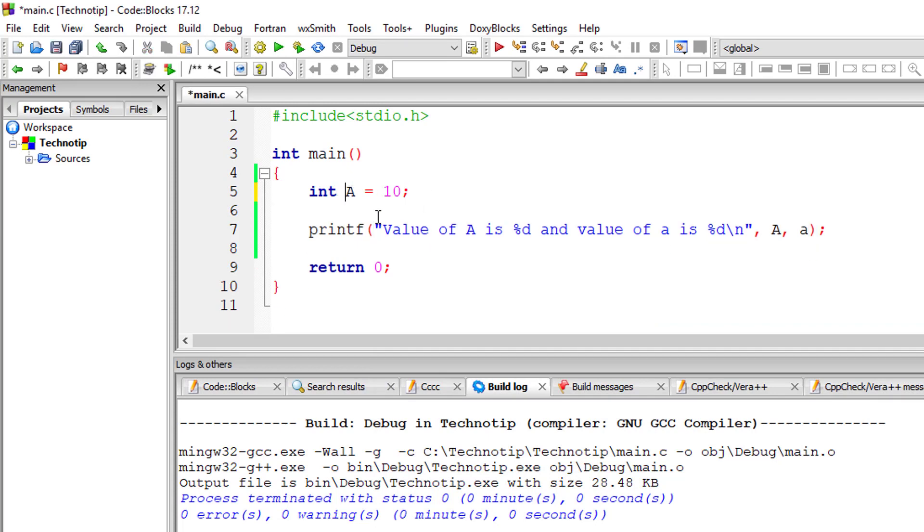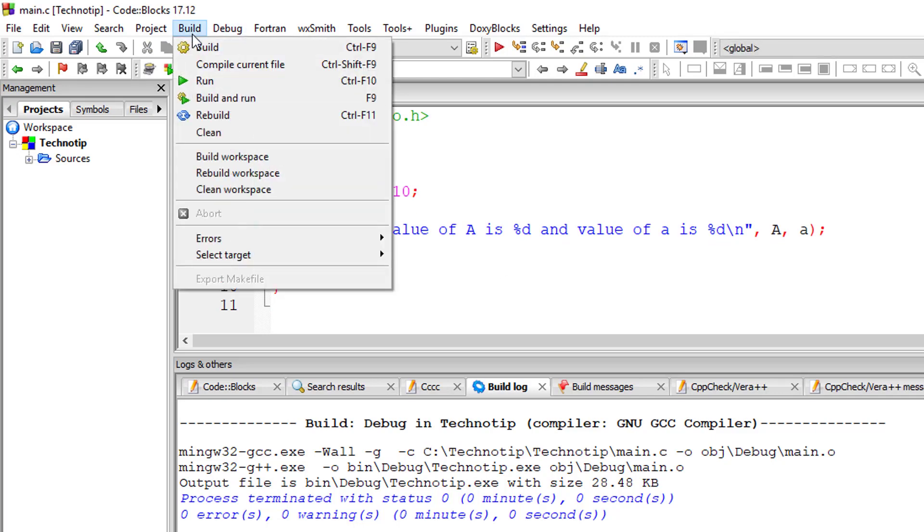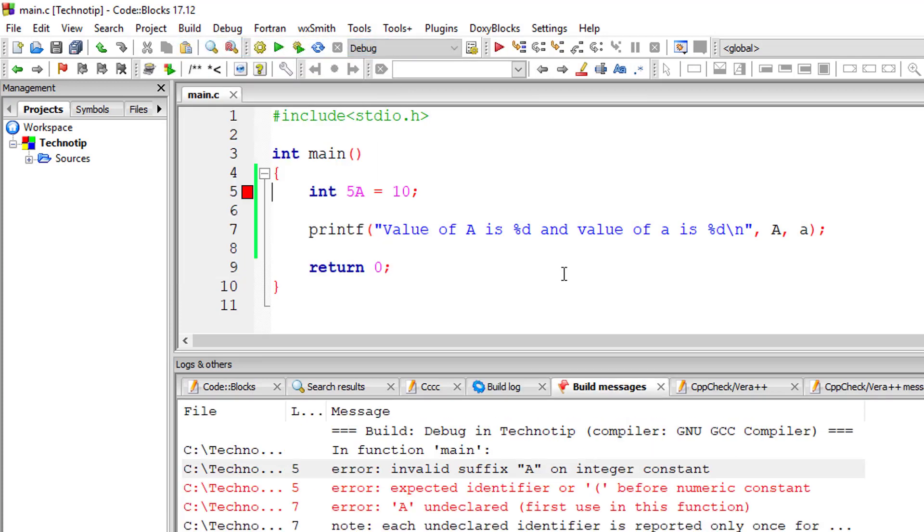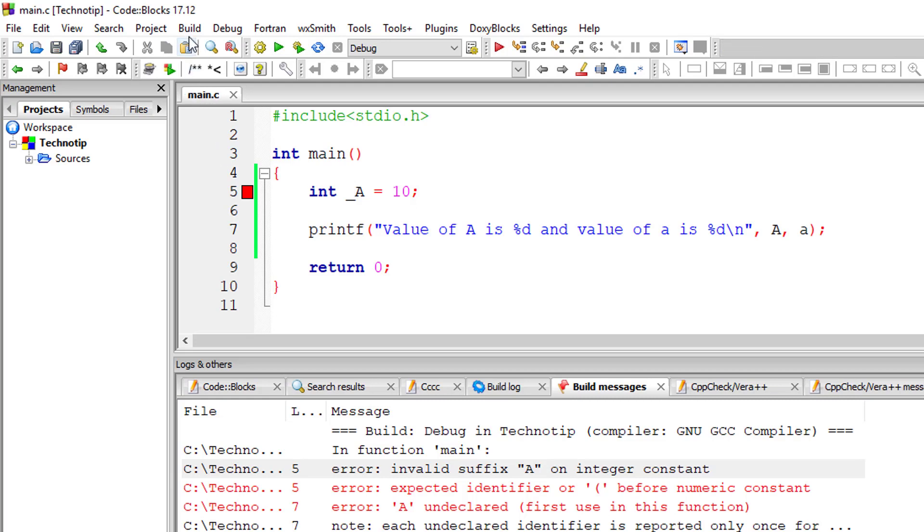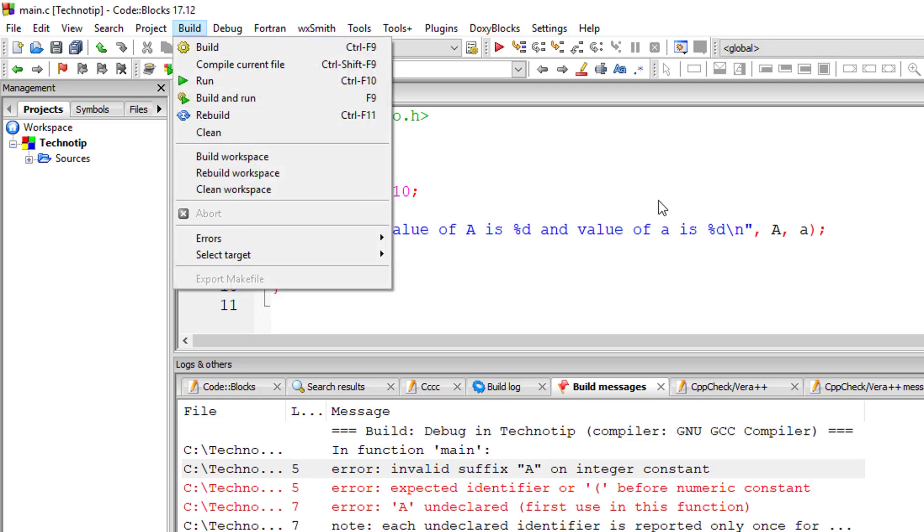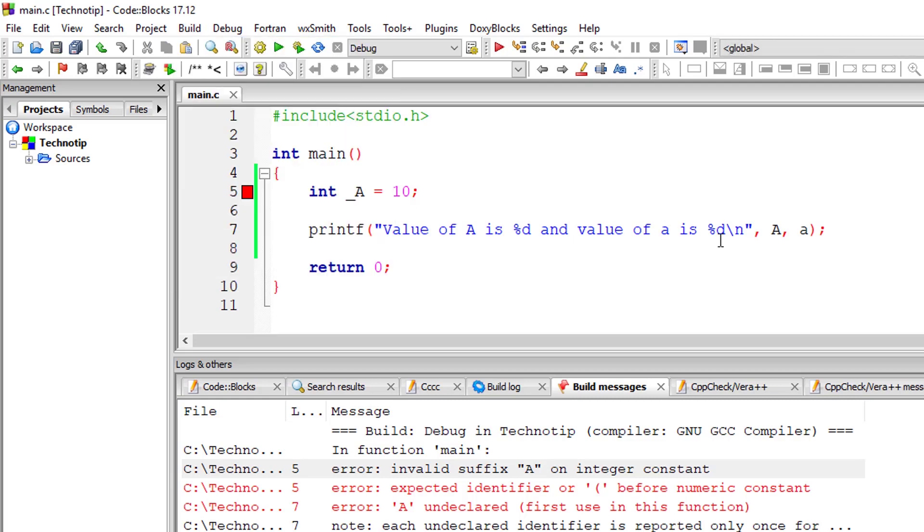If I append a digit—this is 1, not L—I'll remove this and type 5. A variable name cannot start with a digit; it will throw an error. We must have an underscore or an alphabet to start with.